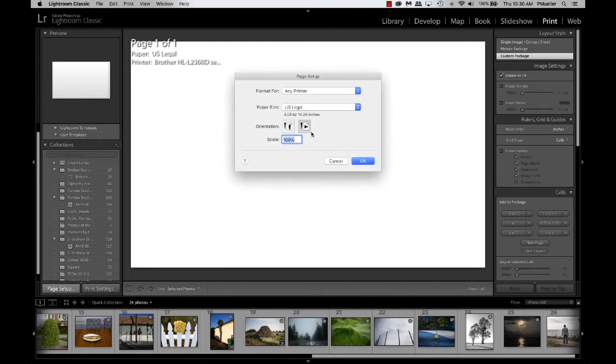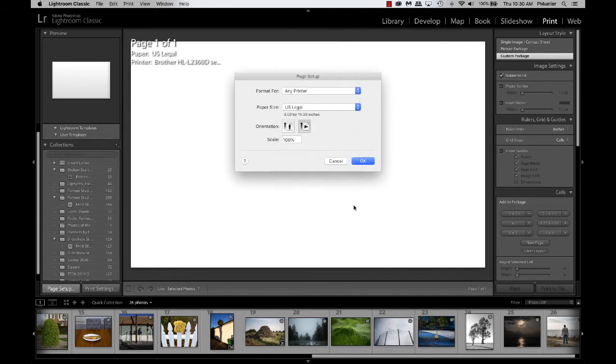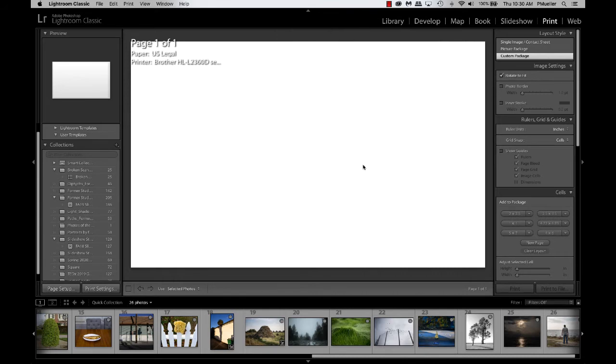You can make custom sizes too. If you go into manage custom sizes, you can select any size you want. Well, for now, we have a nice large canvas to work on.